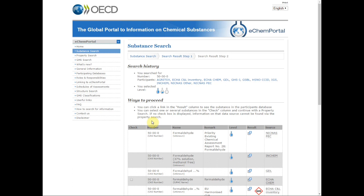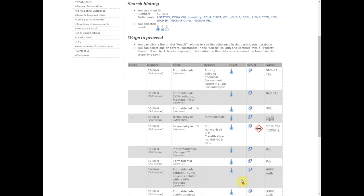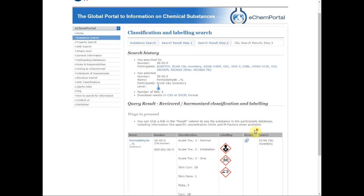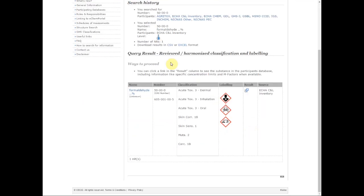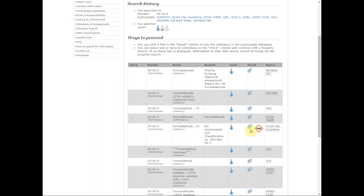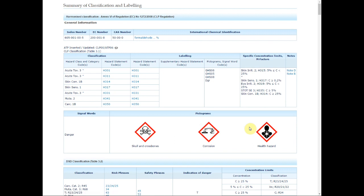Data sources participating in the eChemPortal GHS search contain only GHS classification information harmonized at the national or regional level, and are tagged with the GHS icon in the results table. You may view the GHS classification in eChemPortal by clicking on that GHS icon.